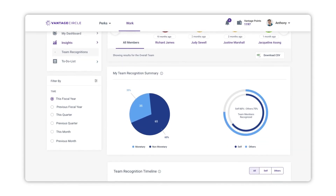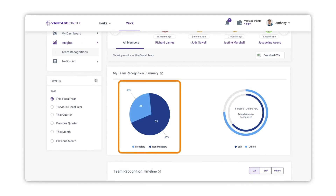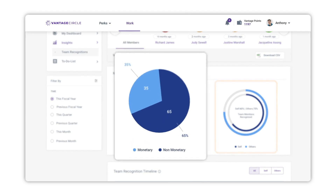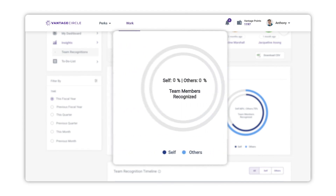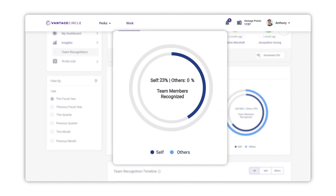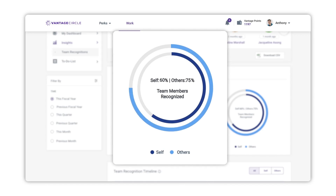My Team Recognition Summary — this section consists of two charts: a pie chart on the left and a double donut chart on the right. The pie chart shows the percentage distribution of the monetary and non-monetary awards given by you to your direct team during the selected time period. In the double donut chart, the inner ring shows the percentage of direct team members recognized by you (indicated as Self), and the outer ring shows the percentage recognized by anyone in the organization other than the manager during the selected time period.